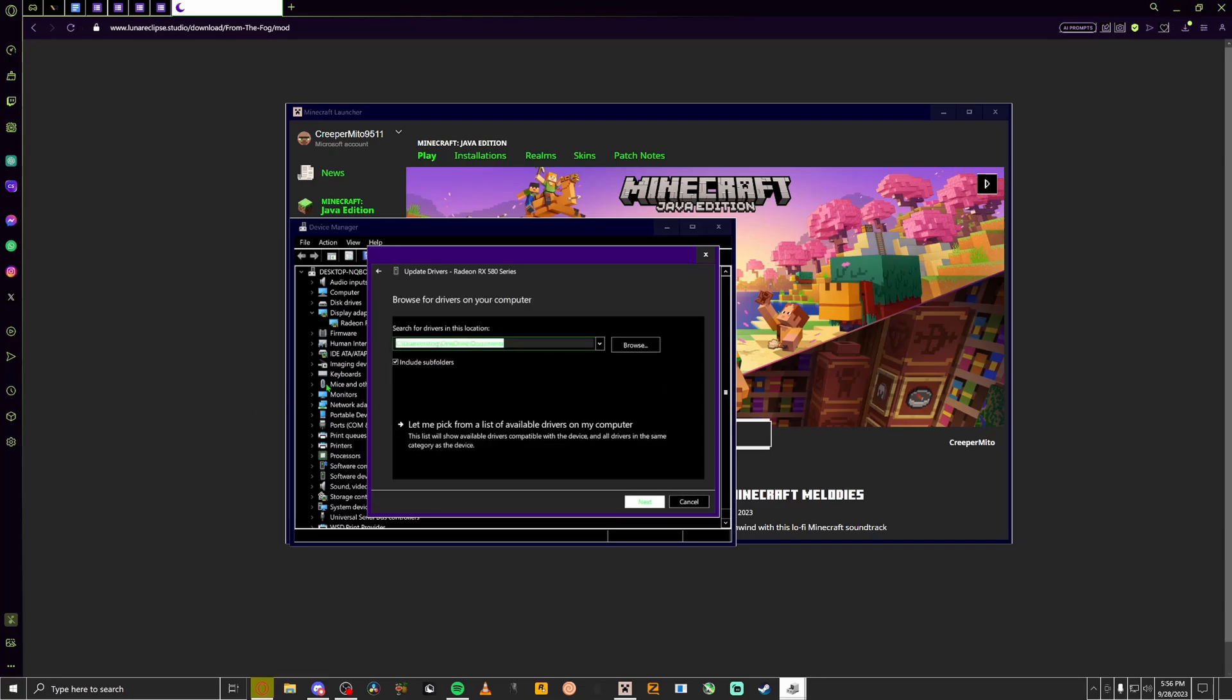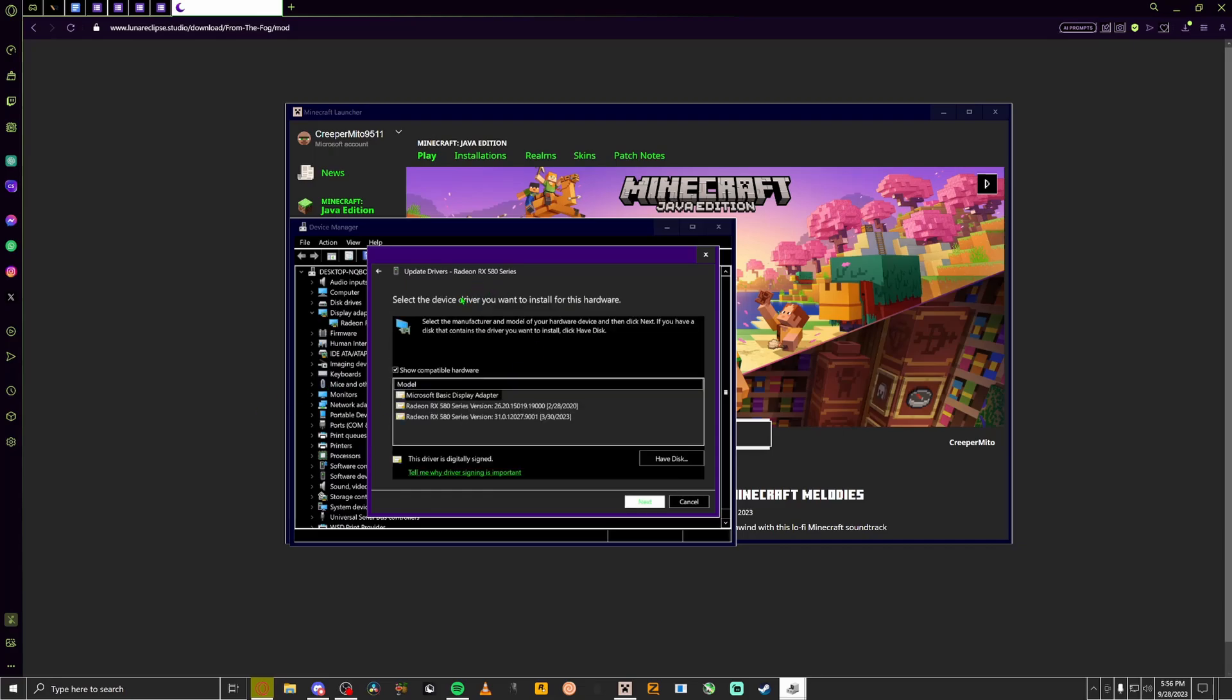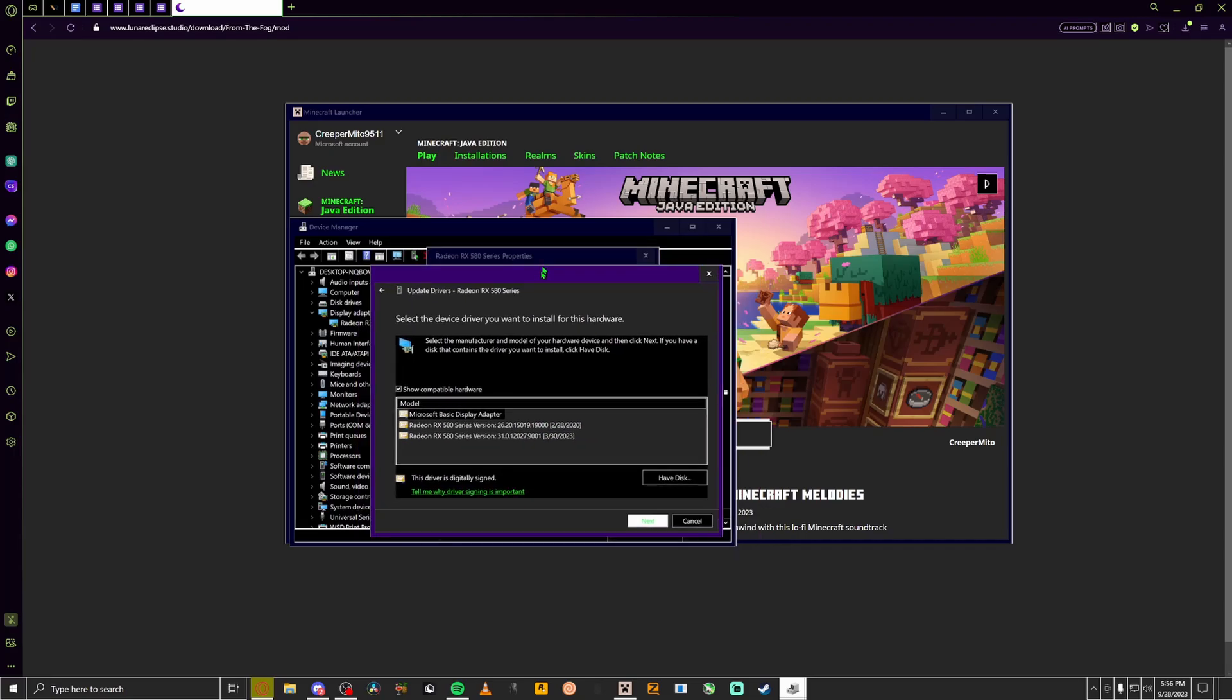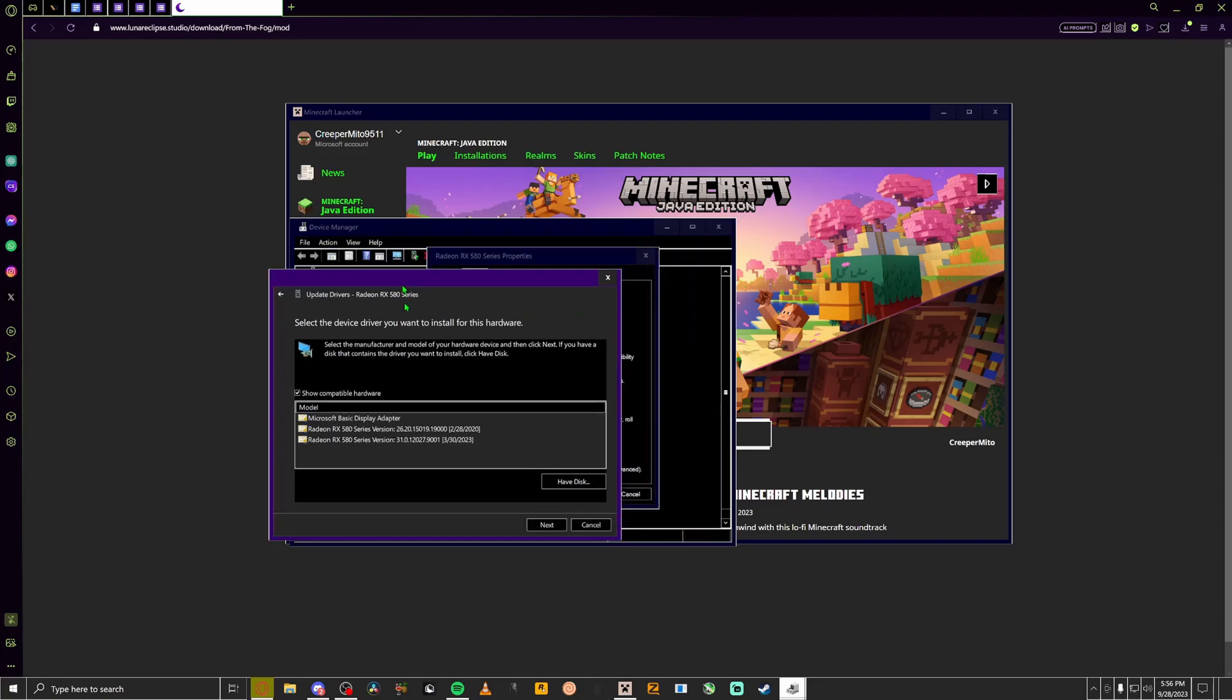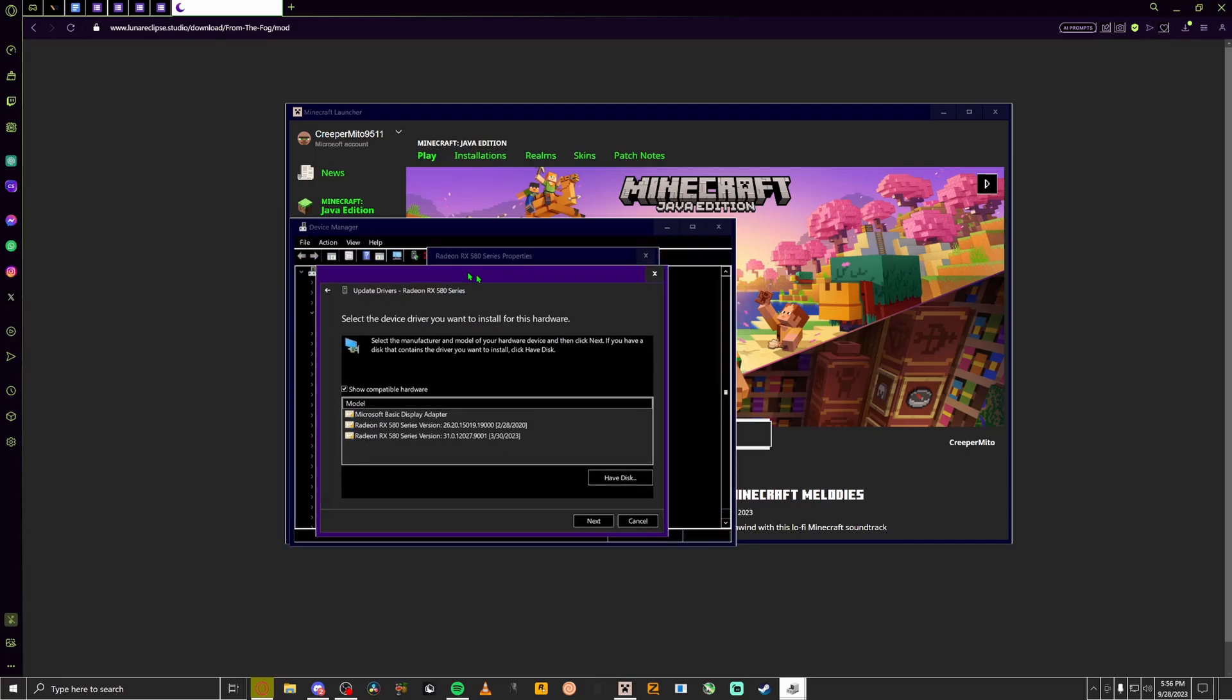Then click the oldest version of it. For some reason this works, I'm not sure why it does work. But once you do click it, it is going to make your screen go black. It's gonna look like your PC's having a stroke, having a seizure. But if that happens, it worked.